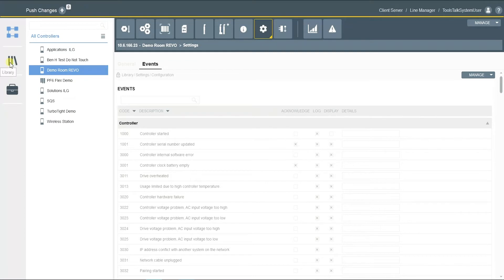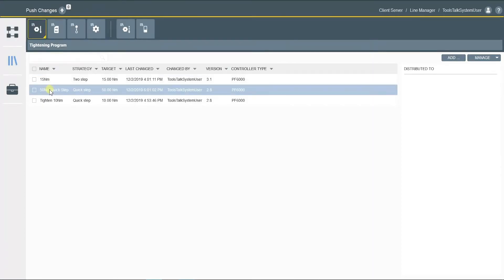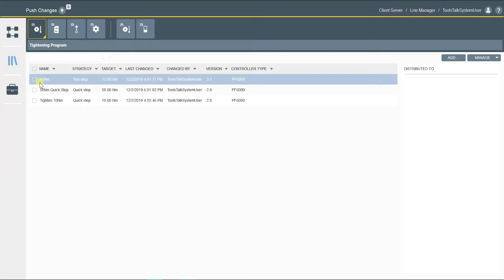Select library in the left side menu bar and you'll see your program is added here from the local. The programs in the library here is considered a global program. So if a controller subscribes to a global tightening program, it is visible but editing is prohibited.